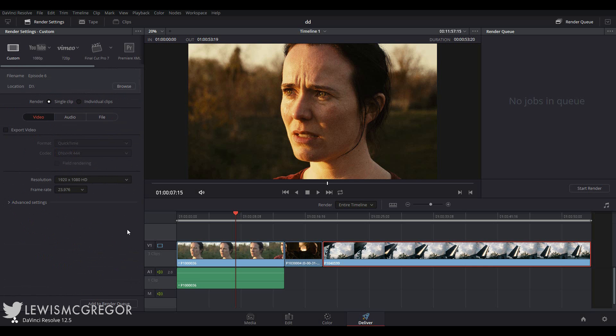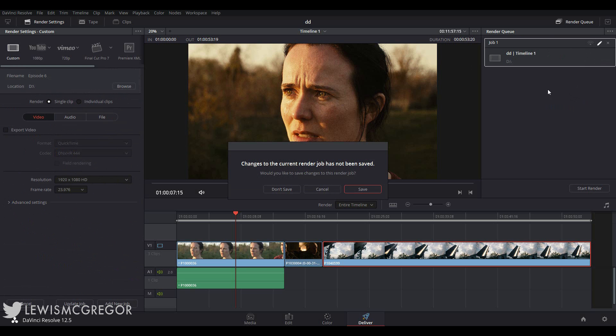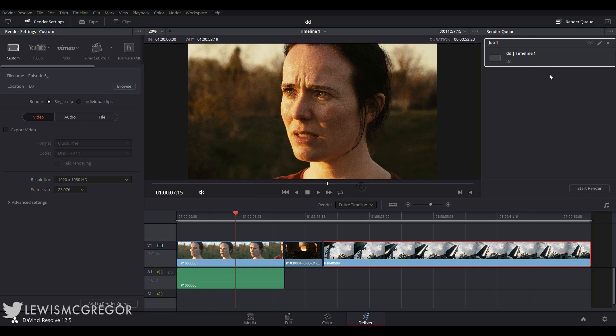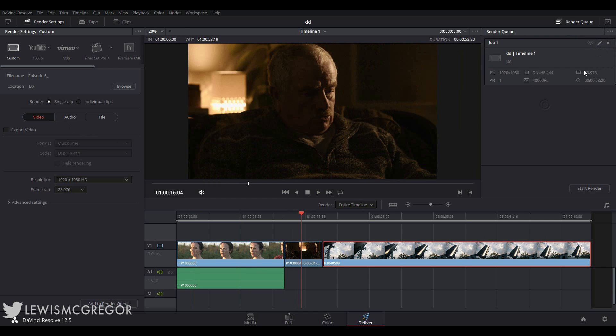All we do is click Add to Render Queue. The pencil icon here will allow you to go back into a job and edit some of the render specifics before you start the process. And you can also click the ellipsis up here to show more of the details of the render queue.